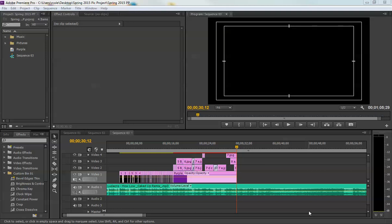Welcome back to your Adobe Premiere tutorials. This is lesson six, or lesson one part six, for making a picture project. Essentially, we left off at 30 seconds and 12 frames. Here's where we were.